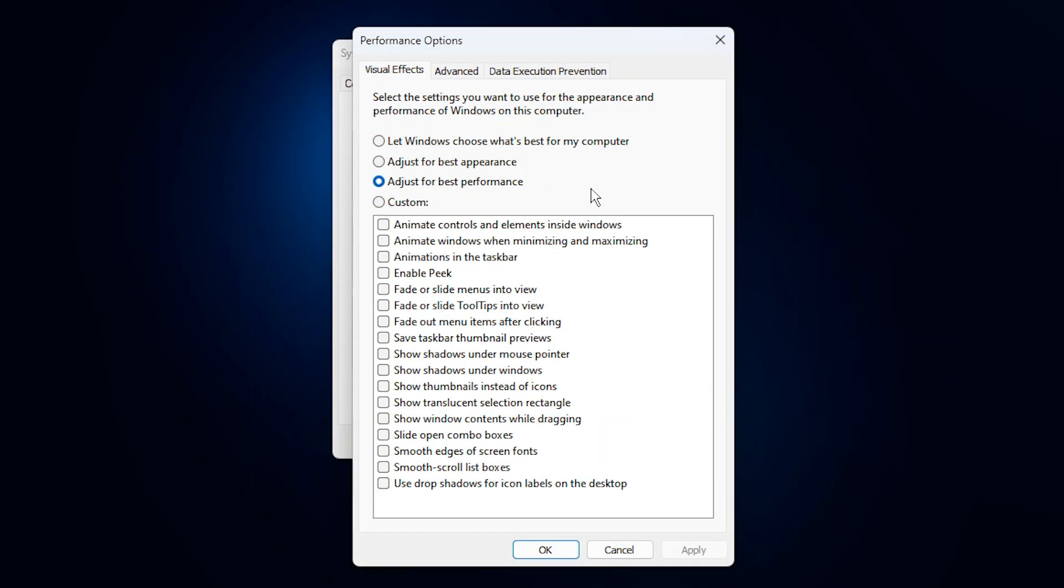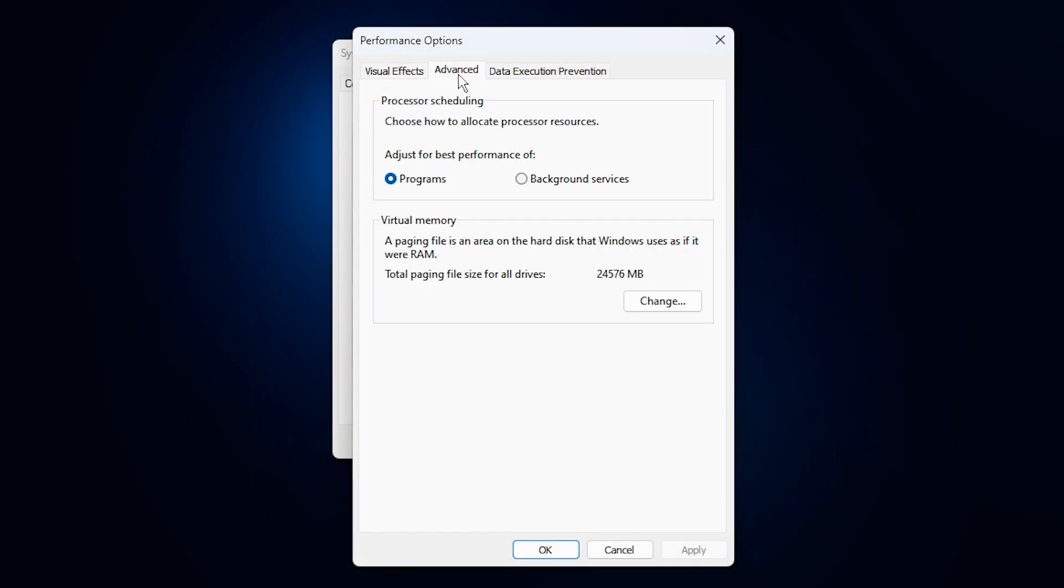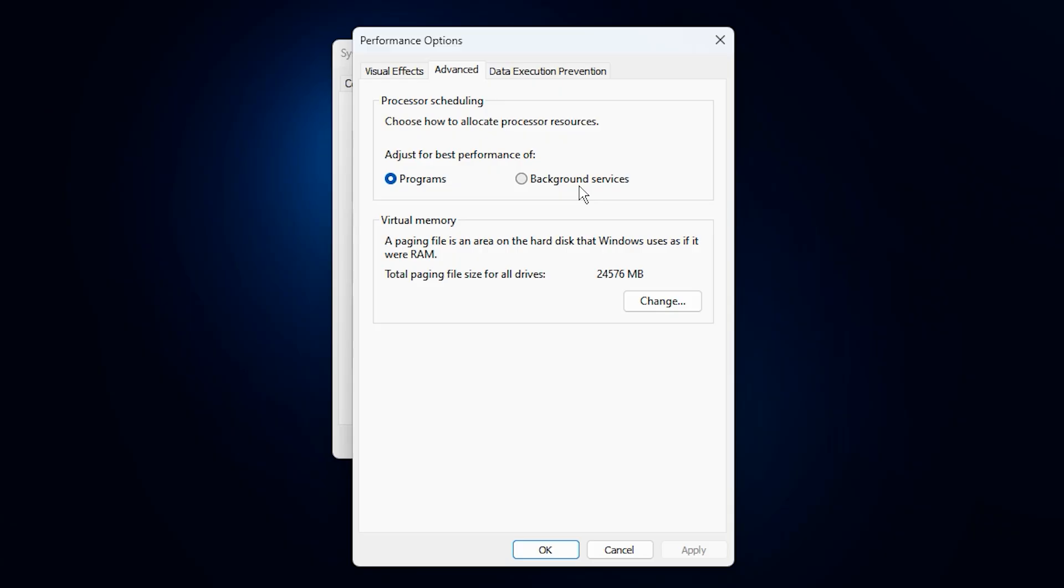This will bring up the performance options window. First, switch to the advanced tab inside that window. You'll see a setting that controls how your processor allocates system resources. Make sure it's set to programs, not background services. This setting tells Windows to dedicate CPU power to the apps you're actually using, such as your games or streaming software, rather than wasting performance on background tasks that don't impact gameplay. With this tweak, your processor will prioritize real-time performance right where you need it.